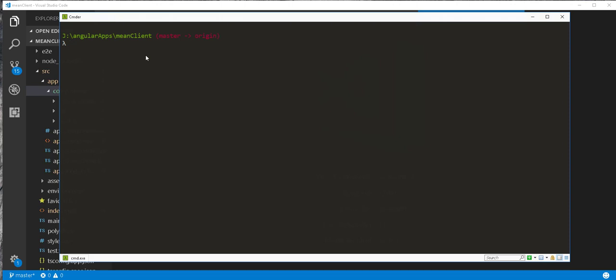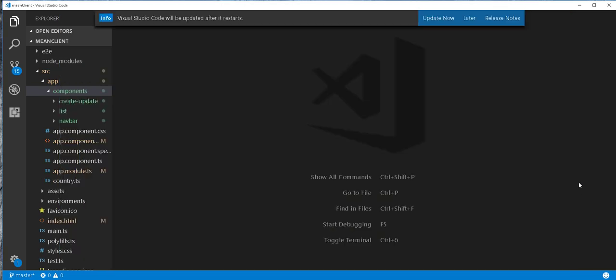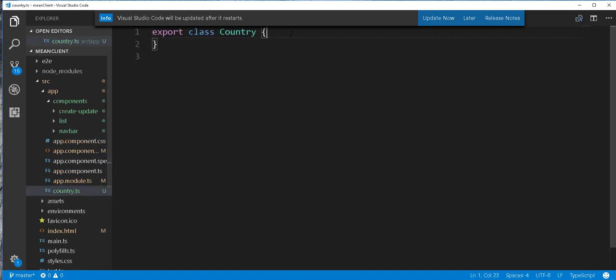So in my command line here, I'll just type ng class to generate a class and I'll call the class country. Then I'll open up the class and add the following fields to the class.